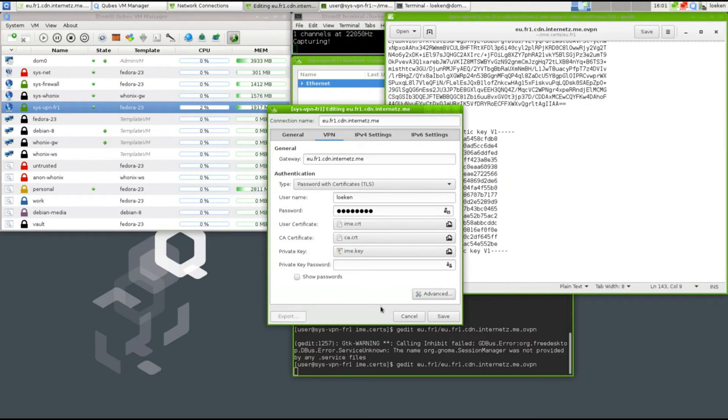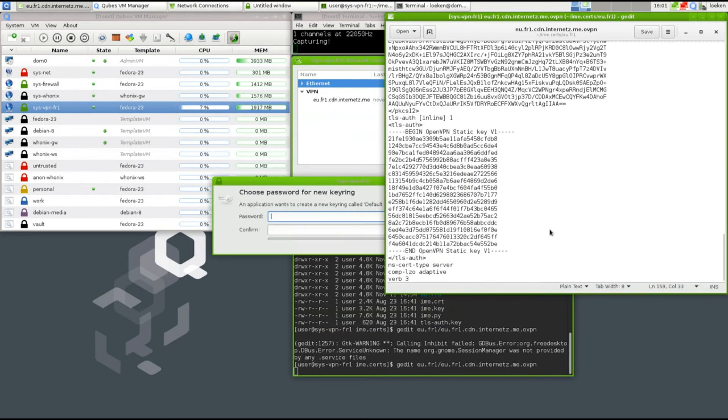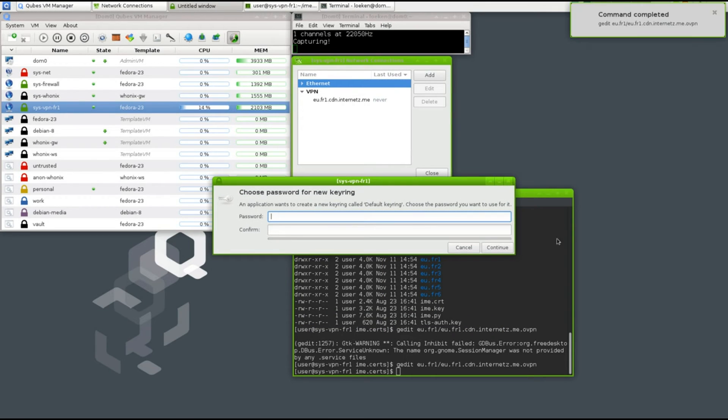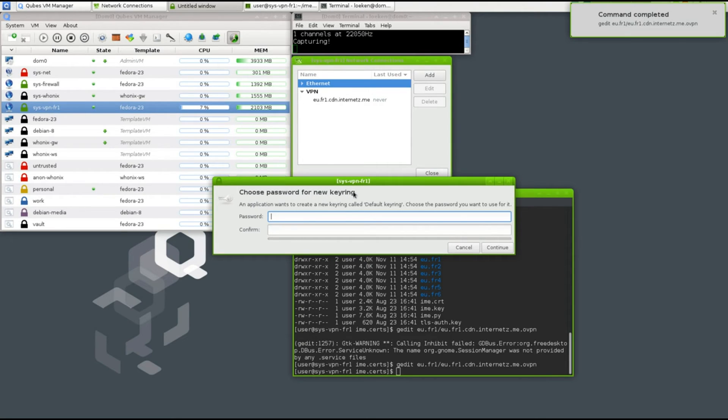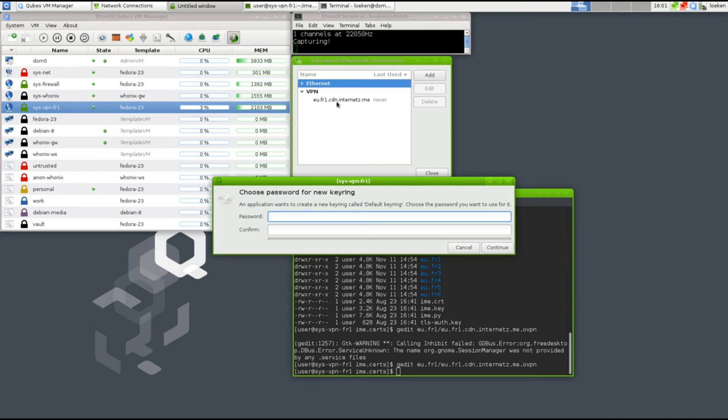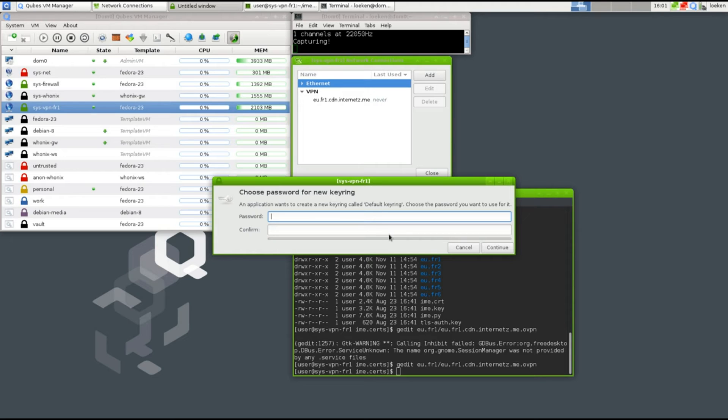Now it's asking us to choose a password for the new key ring. What's that exactly? If we create a VPN with a username and a password, it has to save those information locally. In order to do that, it's going to create a key ring. You set a password and it encrypts the VPN's username and password with this password. You should pick a secure password here.